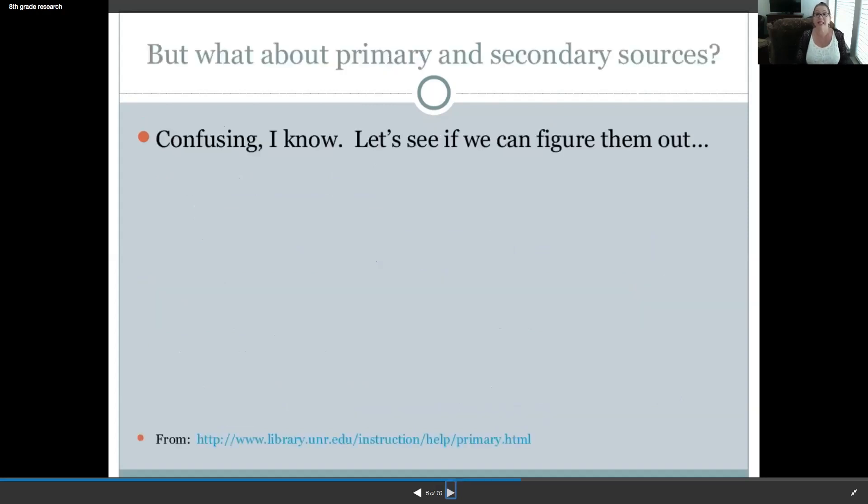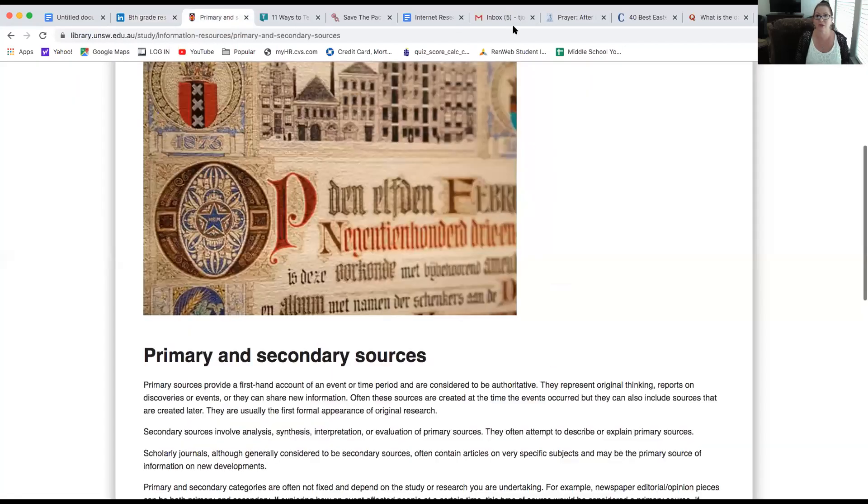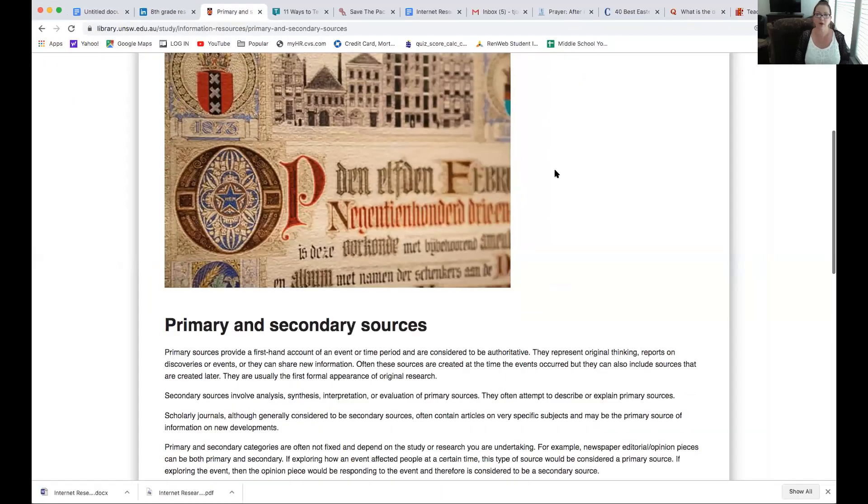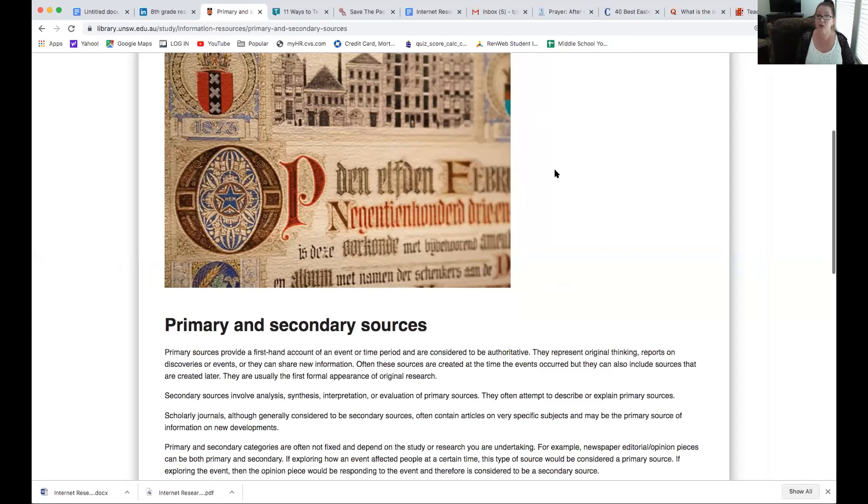All right. So, it can get confusing about primary and secondary sources. So, let's see if we can figure those out. First, I'm going to get out of this screen and go to this one. So, primary and secondary sources. What are they? Primary sources provide a firsthand account of an event or time period and are considered to be authoritative. They represent original thinking, reports on discoveries or events, or they can share new information. Often, these sources are created at the time the events occurred, but they can also include sources that are created later. They are usually the first formal appearance of original research.